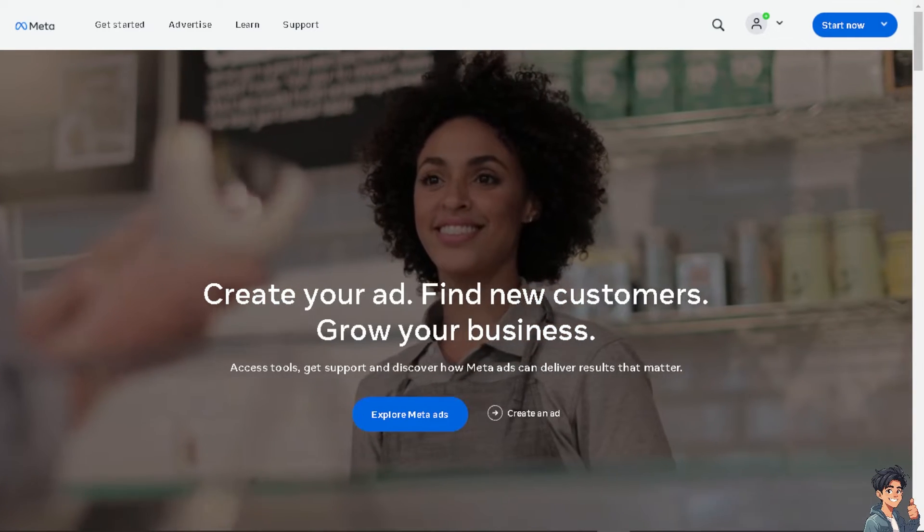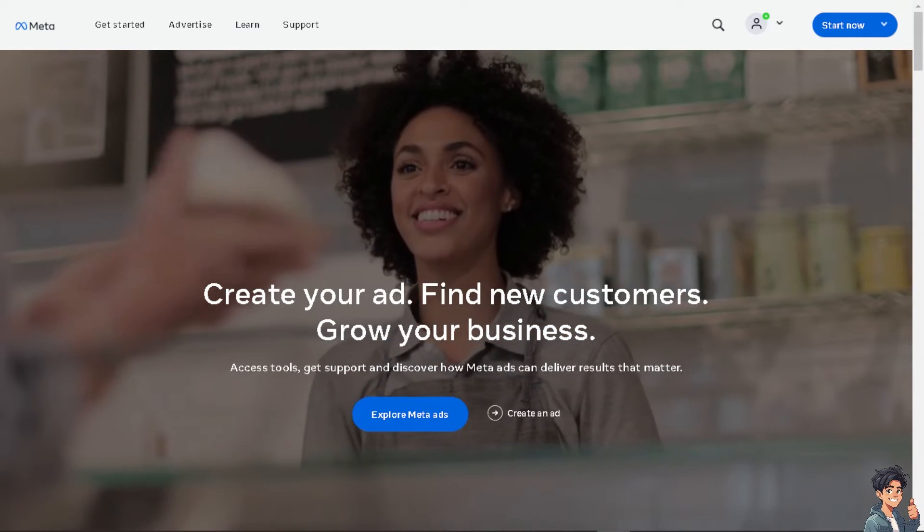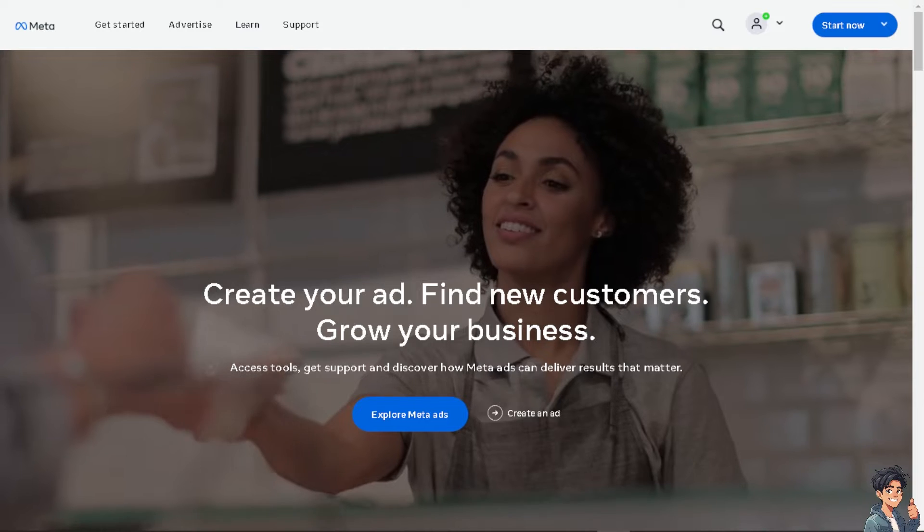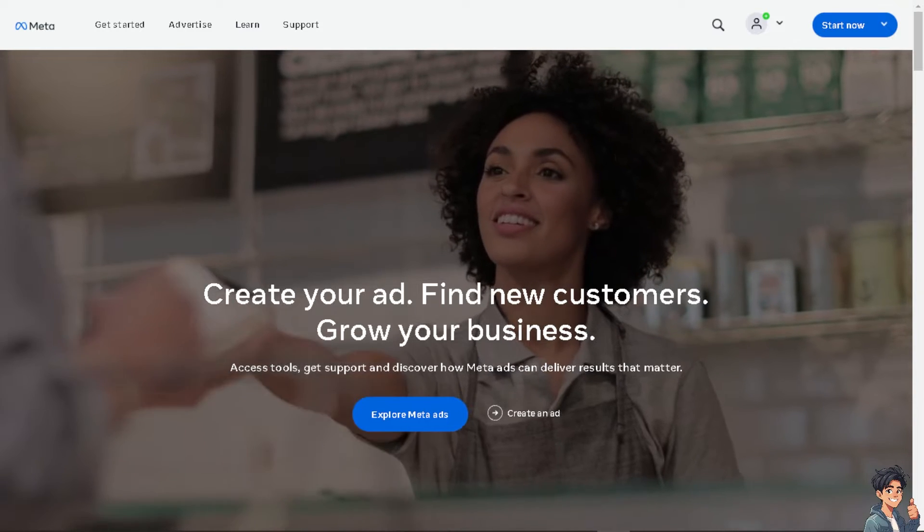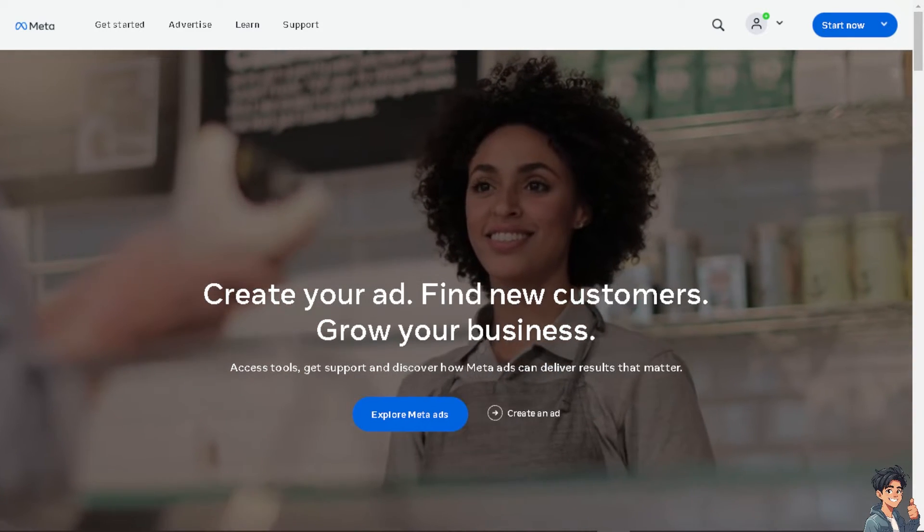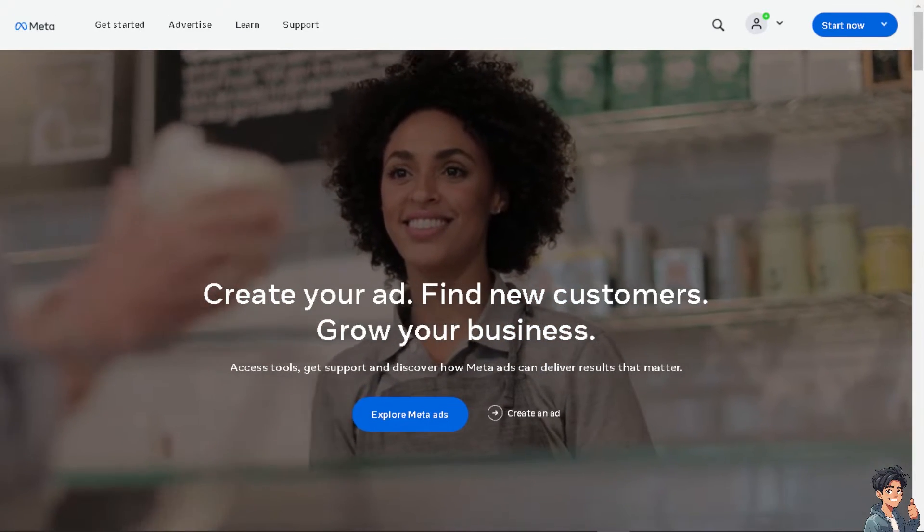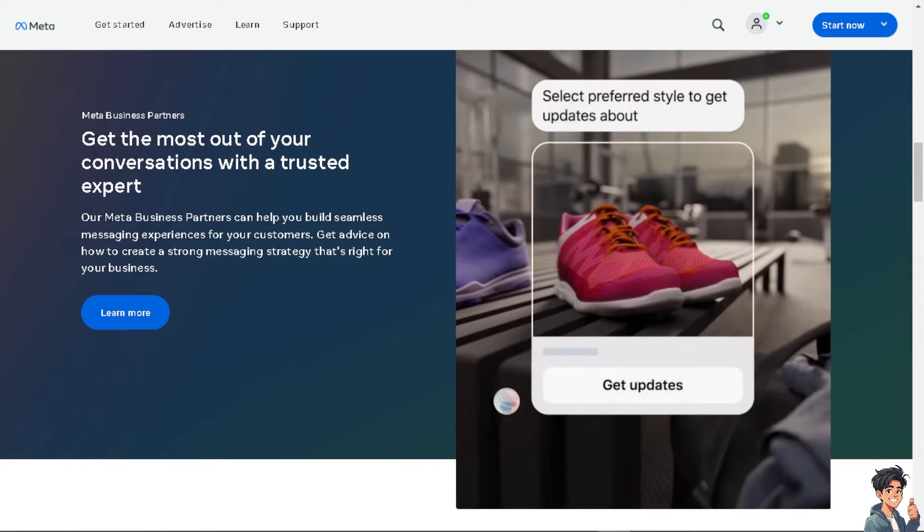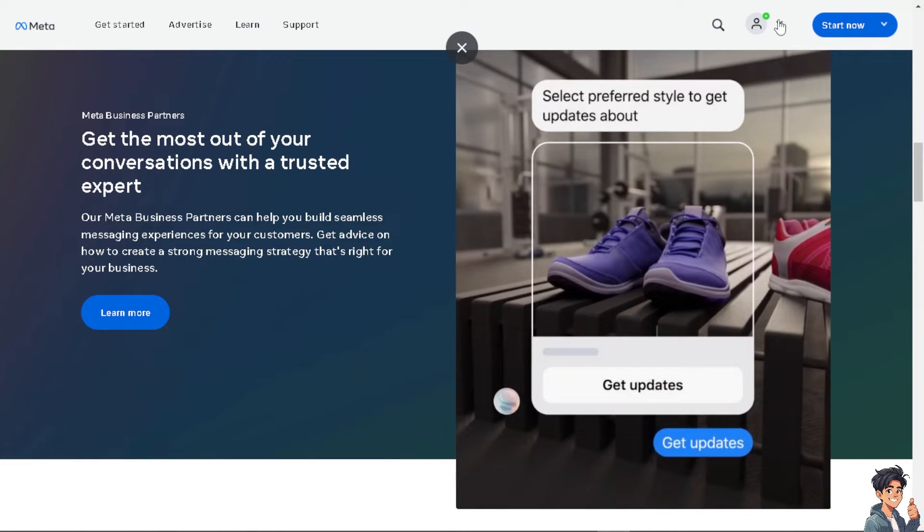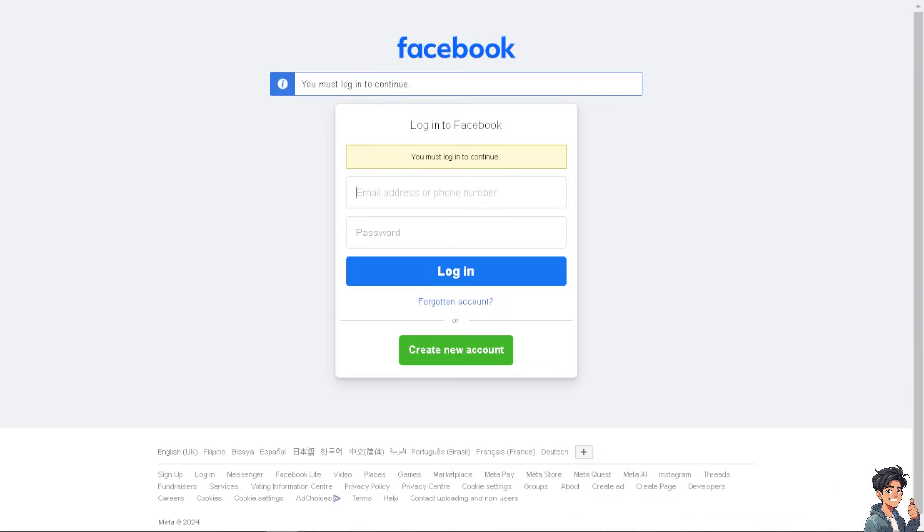Welcome back to our channel. In today's video, we're going to show you how to screen share on Facebook Live. Let's begin. The first thing you need to do is log in using your credentials.